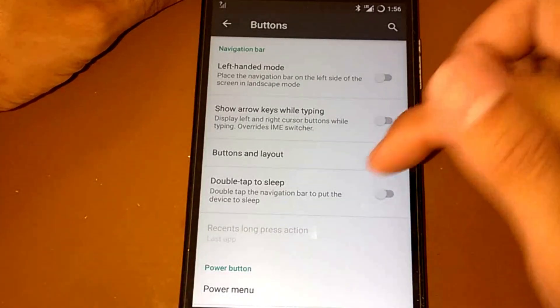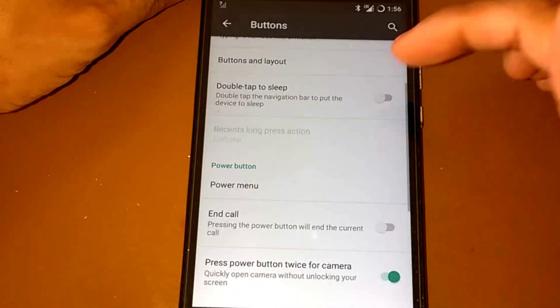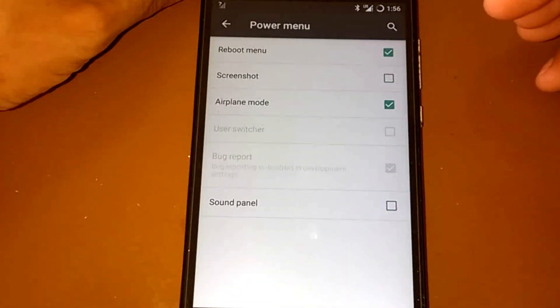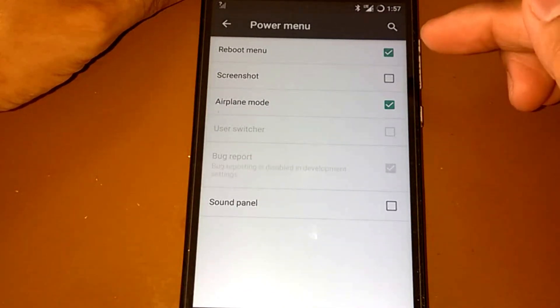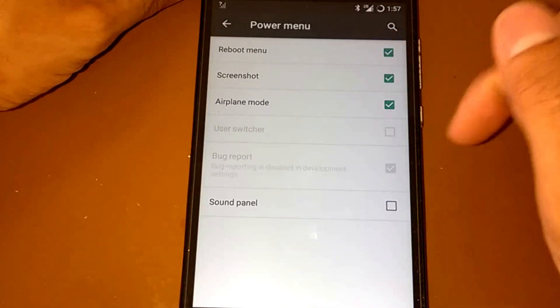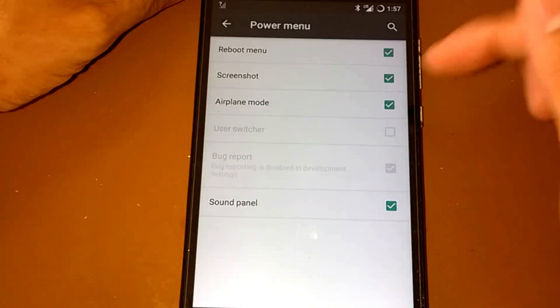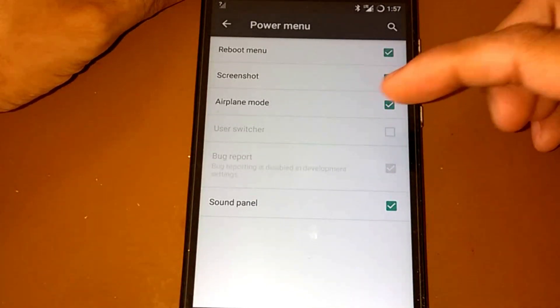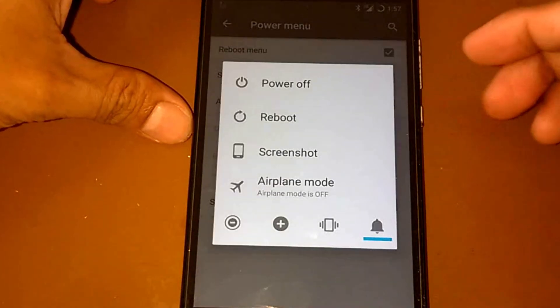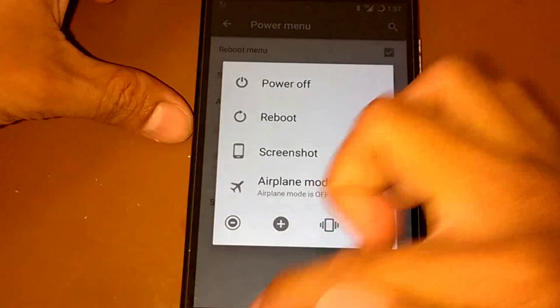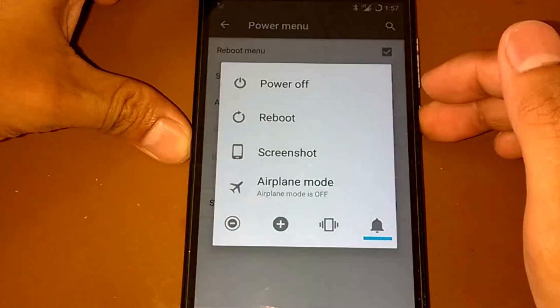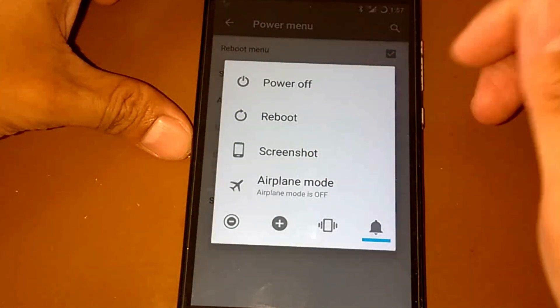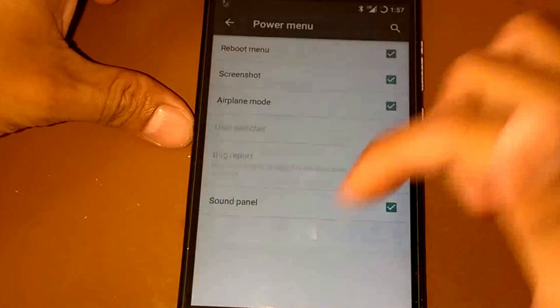Show arrow keys while typing, button and layout, double tap to sleep. For the power menu, let's include the screenshot and the sound panel switches, user switches. Let's see, it includes screenshot. Where's the sound panel? There's no sound panel.